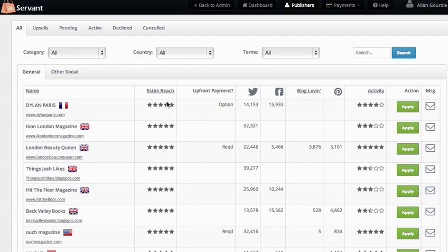I can sort by that, so this publisher here has the highest reach of everybody estimated.